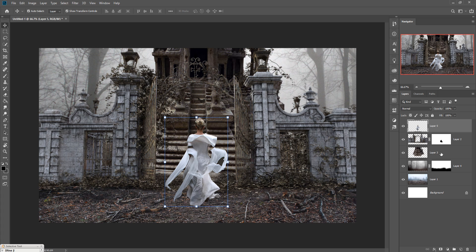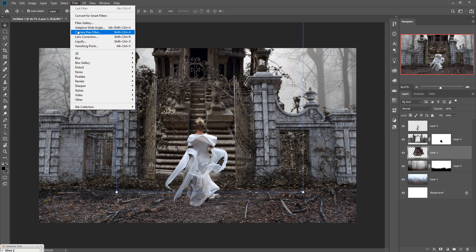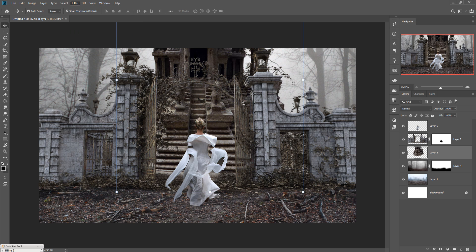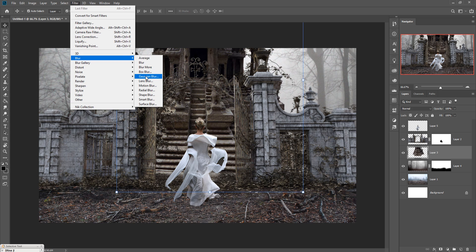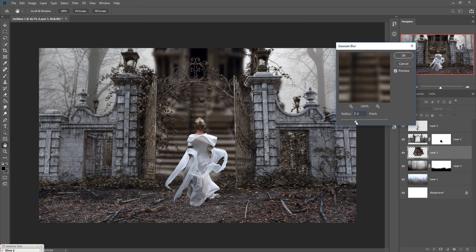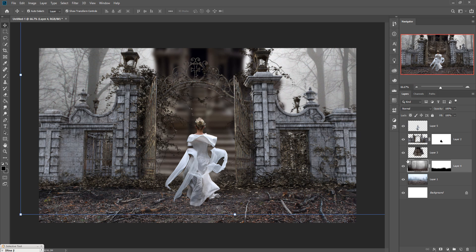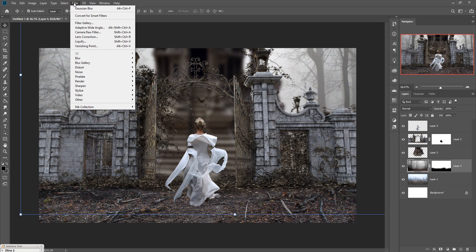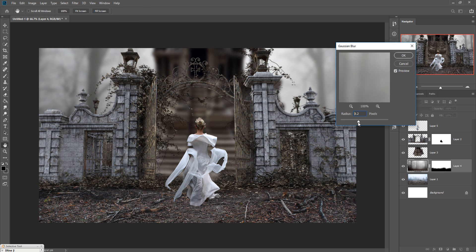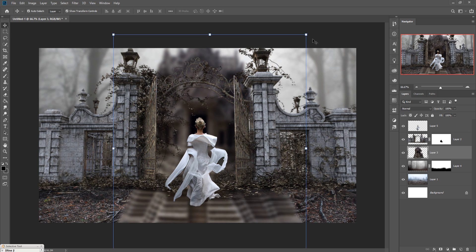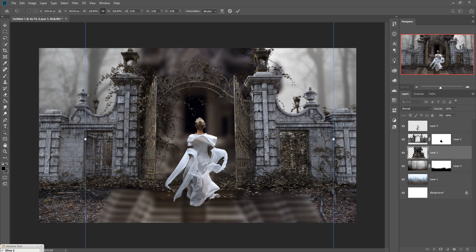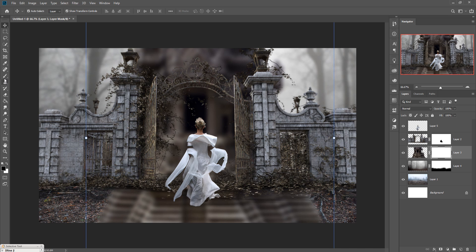Now we are going to blur this temple image. Go to Filter, select Blur, and go to Gaussian Blur. Increase the blur effect a little bit. Also blur the tree images in the same way. Then go to the mask and remove any unwanted lines.